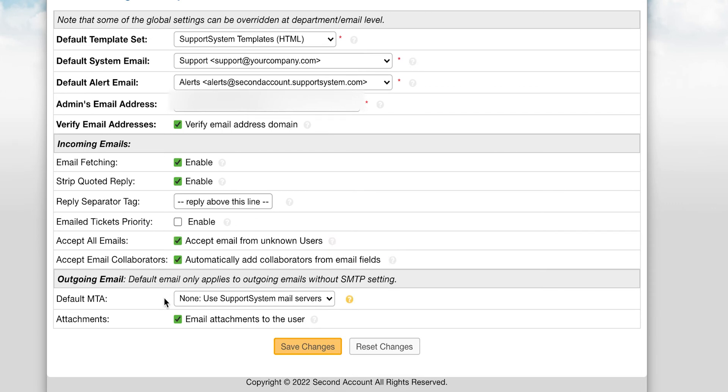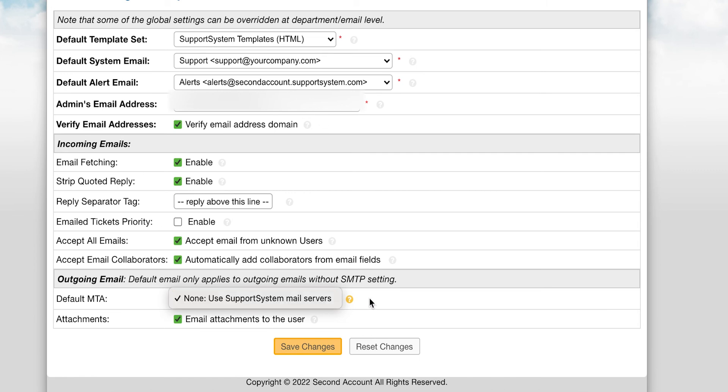And lastly, if you wish to set the address you routed as the default outgoing system address, you will need to select it as the default MTA. After saving changes here, your email setup will be complete.